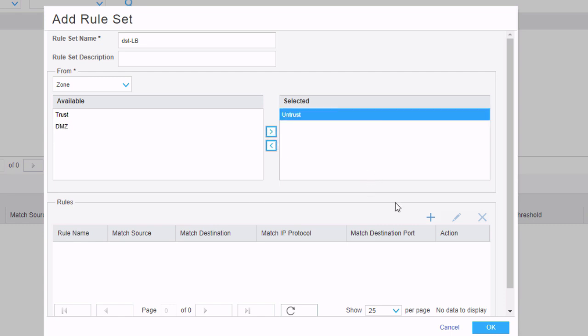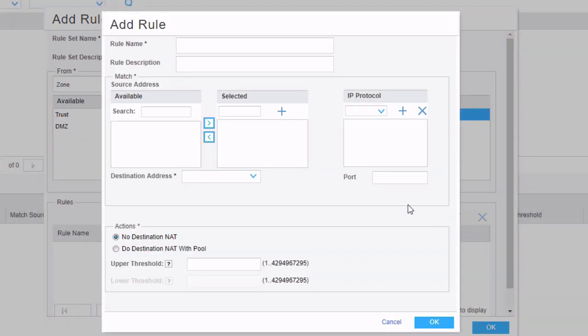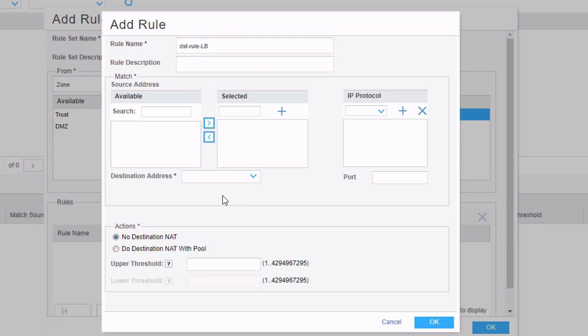After that, we need to add a rule. Click the add button in the rules section. We're going to call this rule DST rule LB. We need to select a source address. We're just going to say it's going to come from anything. Actually, I need to add that on the other side. So we're just going to say four zeros slash zero. Add that. That says it's going to come from anywhere.